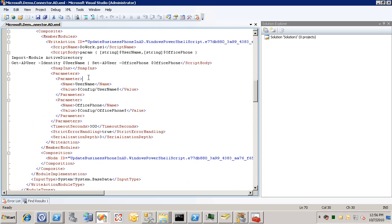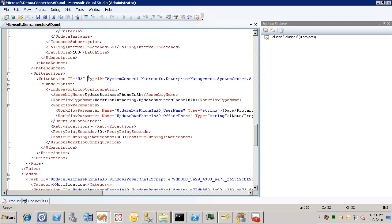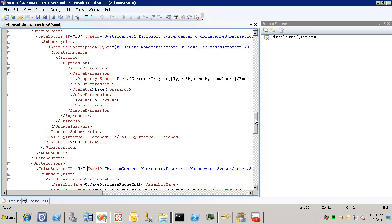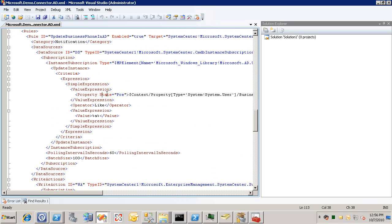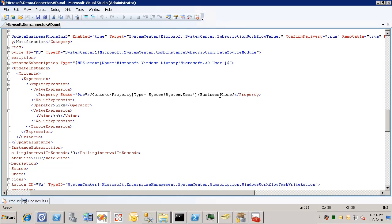And we'll scroll down here to find the subscription criteria. And you can see here that right now it's set up to be that the precondition is for the business phone to be equal to A. And all we're going to do is just change this to be not equal.